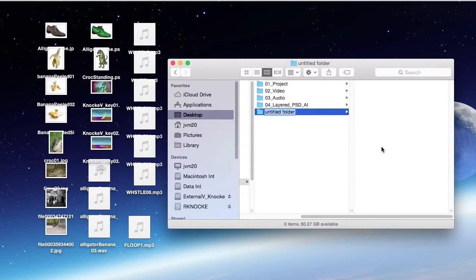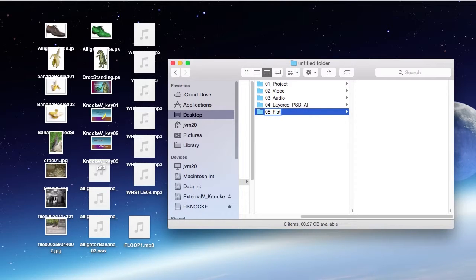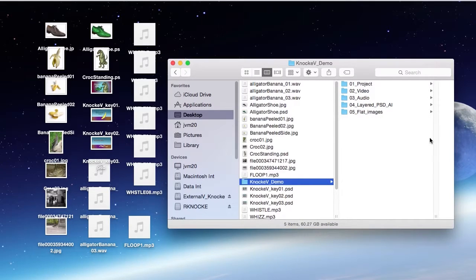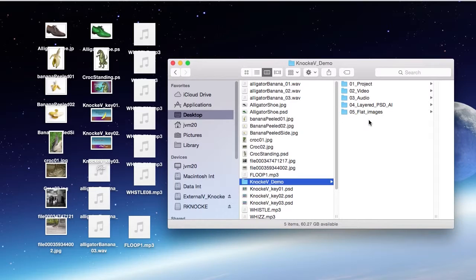I'm going to call this one flat images. This is where I would put JPEGs or PNG files, TIFF files, files that don't have layers.